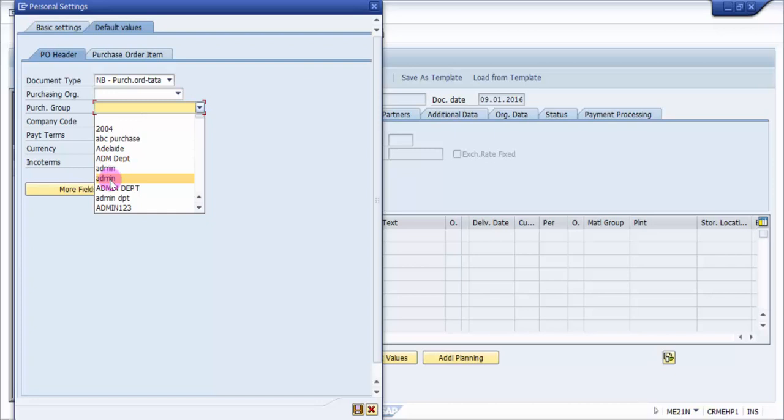So now it is very important when it is actually an era of globalization and there would be a lot many purchasing groups available, say it would be with the same text values. Then in that case how to identify which one needs to be selected. So in that case these sort keys becomes very much viable because sort keys will help us to understand which one is the most appropriate one.